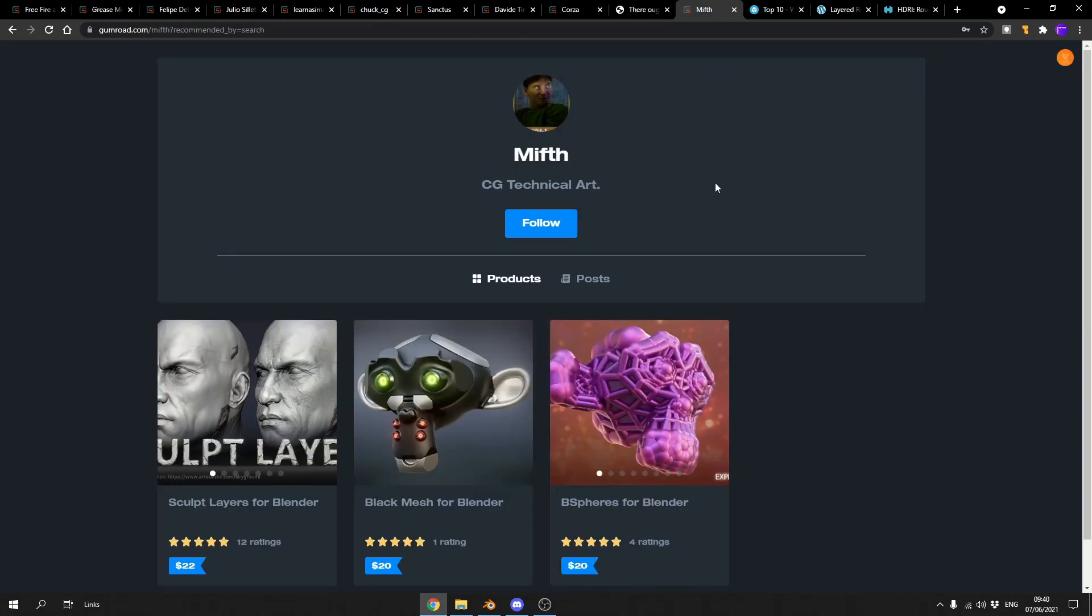And it comes to my commercial add-on of the week. There is an affiliation link down below. It's the Black Mesh for Blender, it's twenty dollars. This is from Myth, the same guy behind Mira Tools. So you know it's going to be pretty damn good, to be honest.